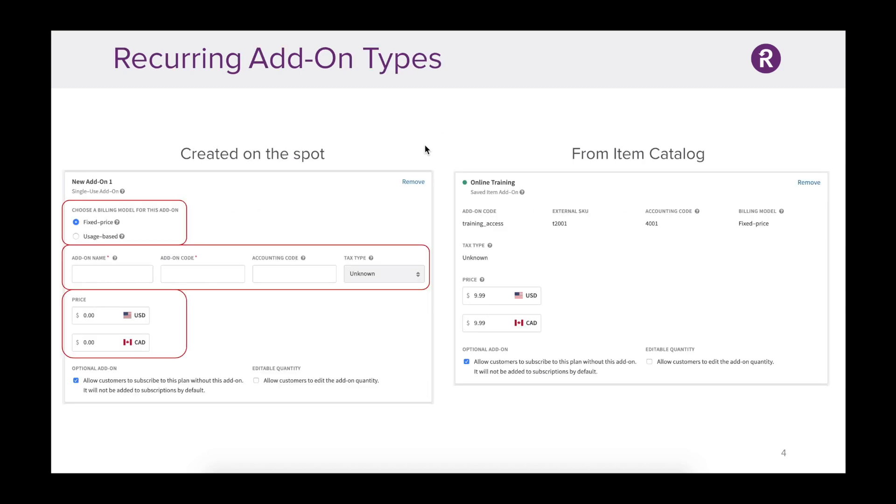Let's take a deeper look at recurring add-on types. On the left side here, you can see an example of an add-on created on the spot while working in a plan. This add-on is only available for the plan in which it was created. The downside of this method is having to recreate this information if you'd like to use the same add-on again. On the right, you can see an item created through Item Catalog.